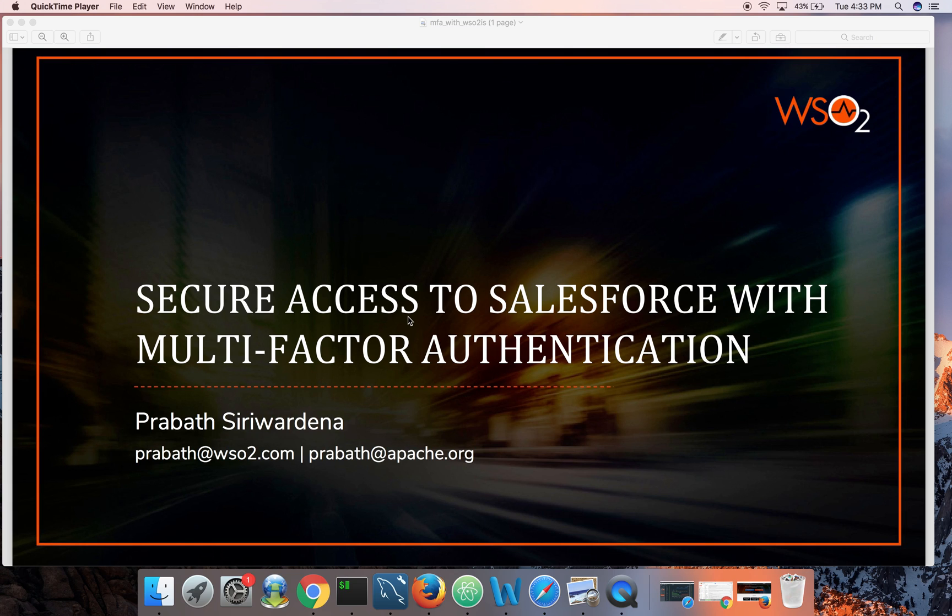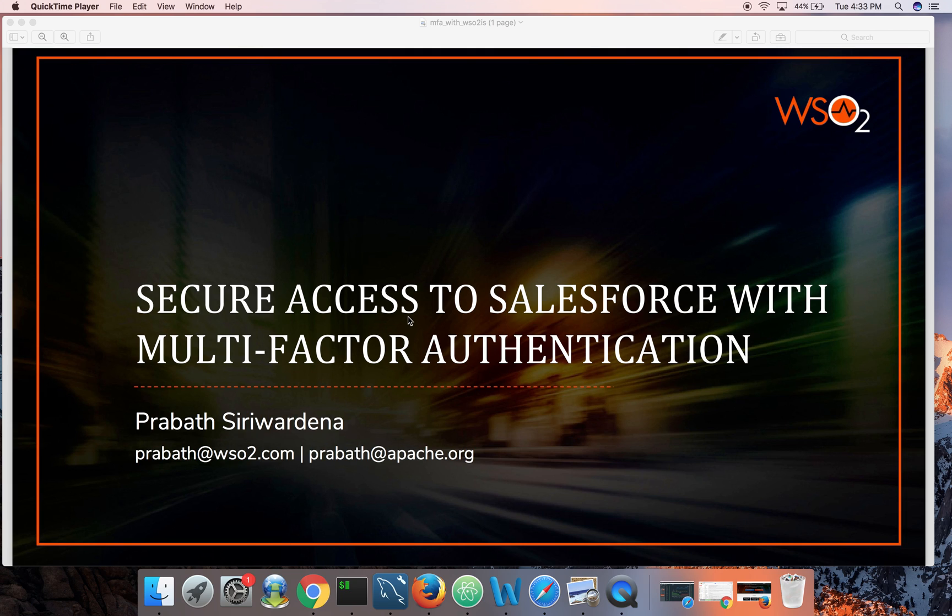Hi folks, today we are going to talk about securing access to Salesforce with multi-factor authentication using WSO2 Identity Server. If you're hearing about WSO2 Identity Server for the first time, it's an open-source identity and access management server.